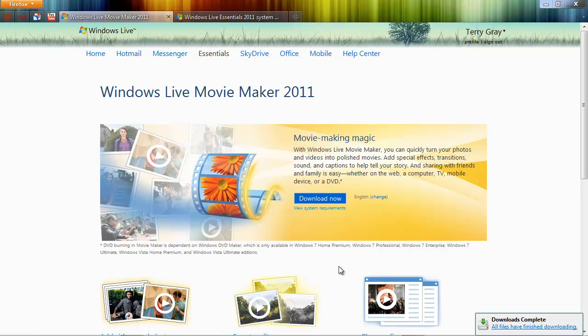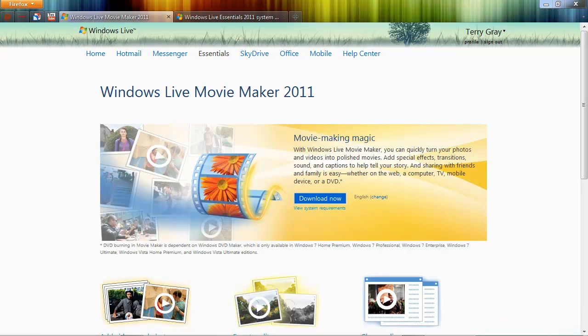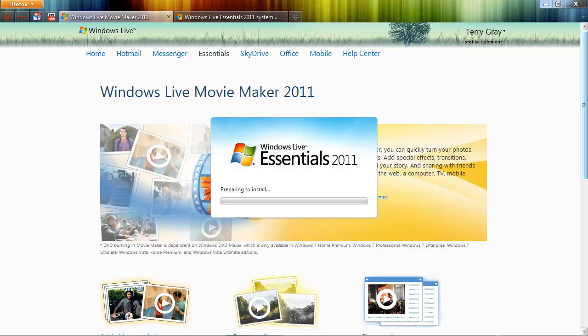And what happens on your system may be a little different than what happens on my system. I have a separate download manager that you can't really see on the screen right now. But I'm going to launch that download manager. Answer yes to Windows 7 that I actually want this installation to occur. And now the installation is starting to take place.